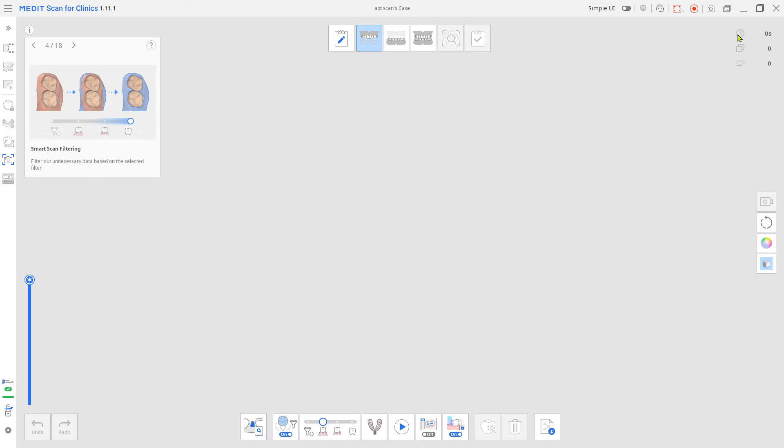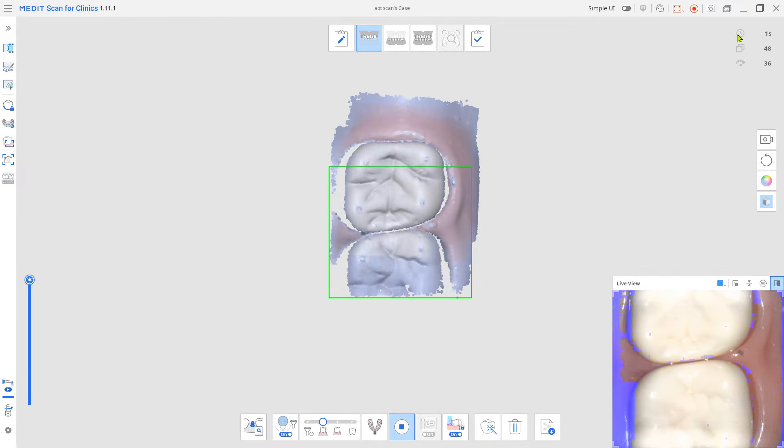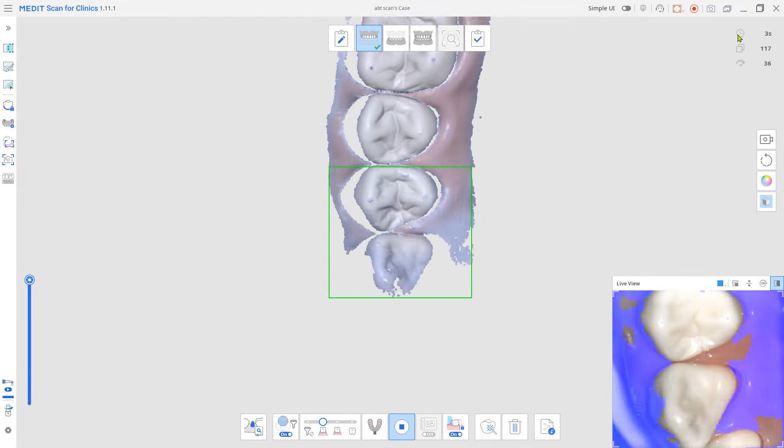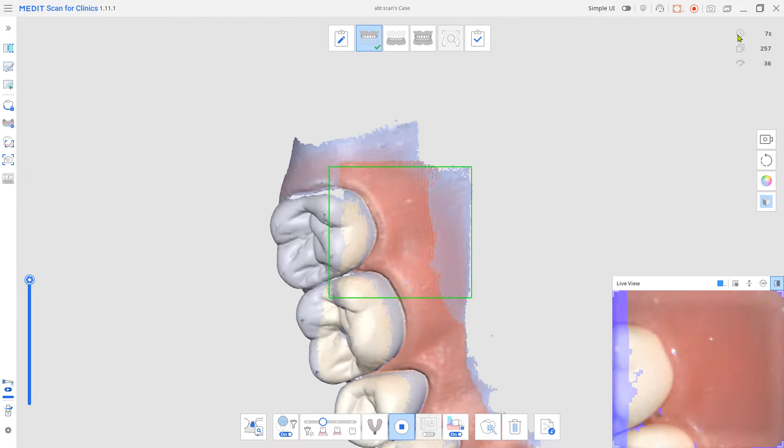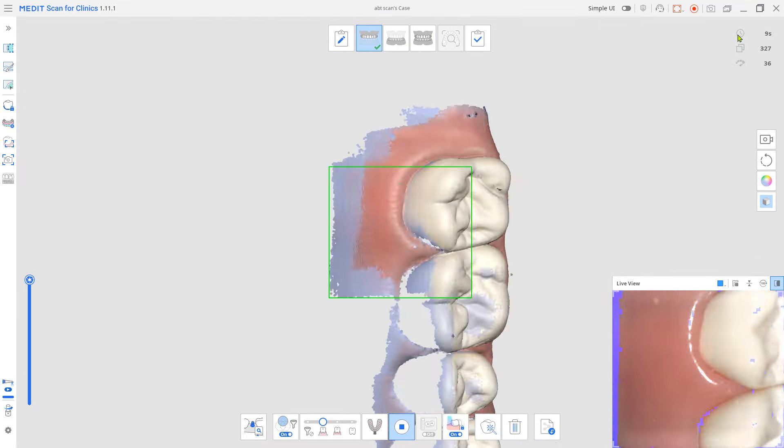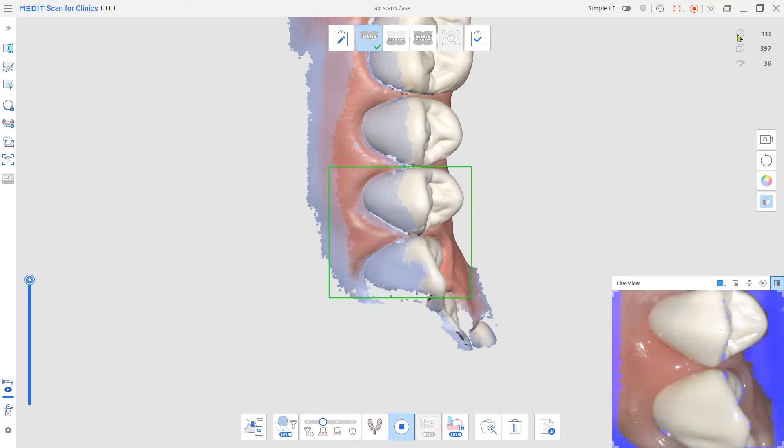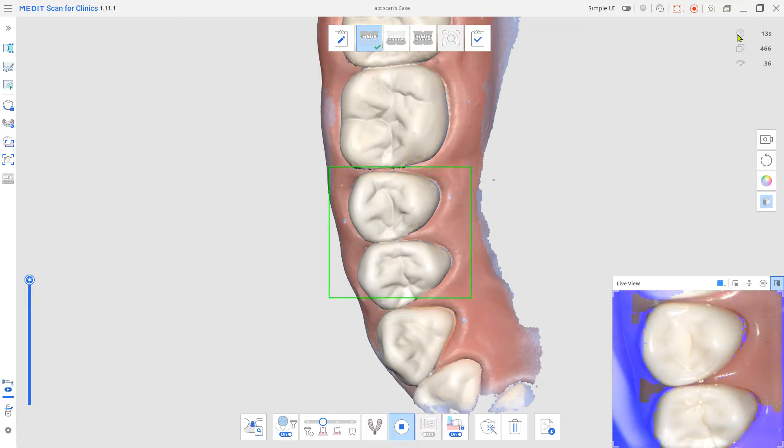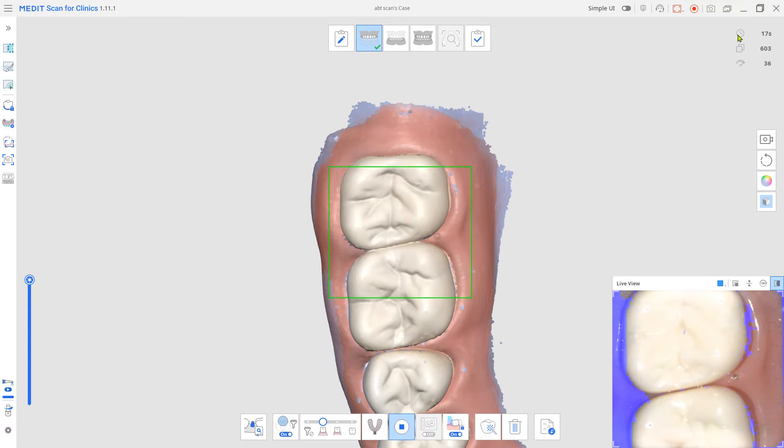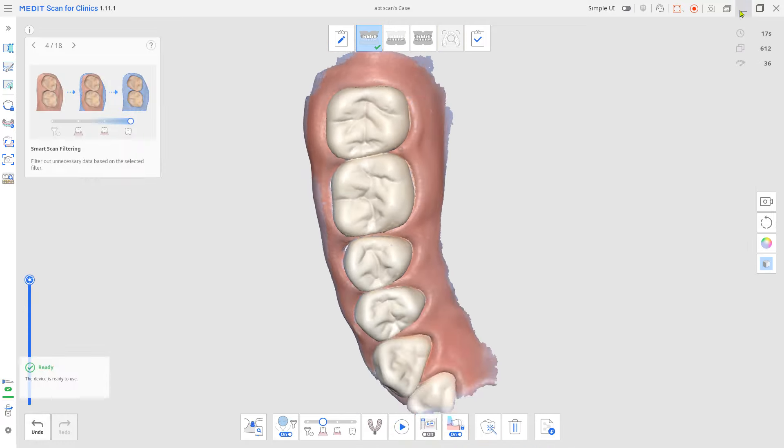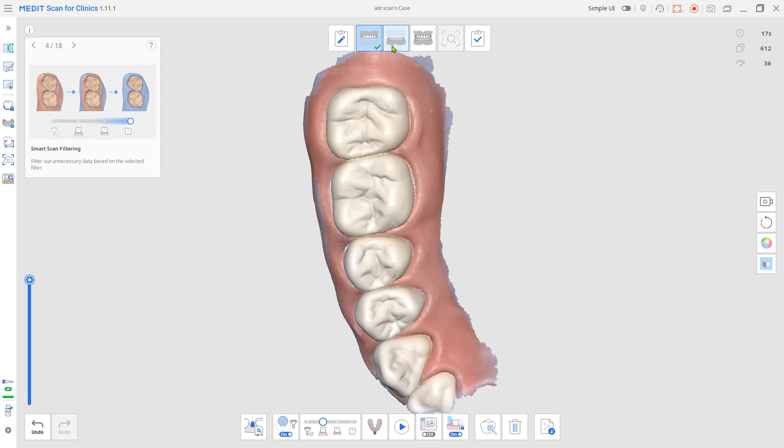Scan the antagonist. Place the abutment in and scan the implanted arch.